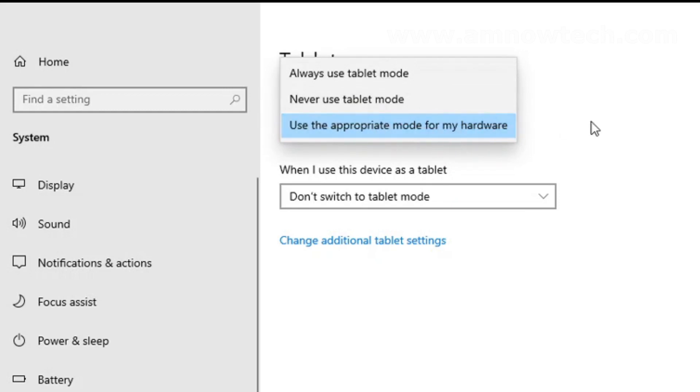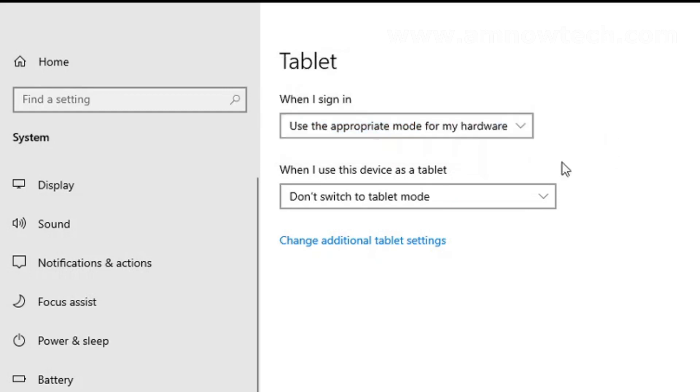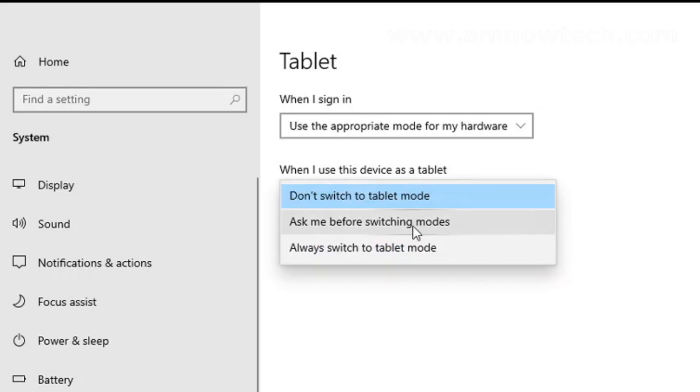Yeah, that is when you are signed on. And then this is 'When I use this device as a tablet'—when you switch to tablet mode, these are the options available: 'Don't switch'...